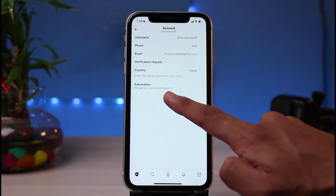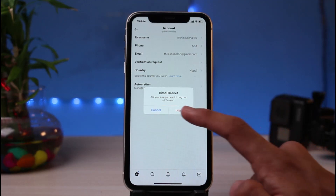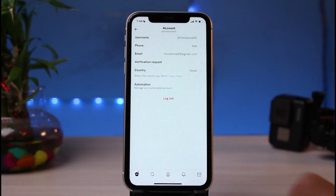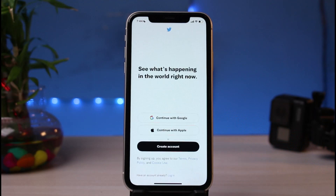In order to log out of Twitter, simply tap on it once. It will ask you: are you sure you want to log out of Twitter, along with your username. All you have to do is confirm, and as soon as you do that you will be successfully logged out of the Twitter app.